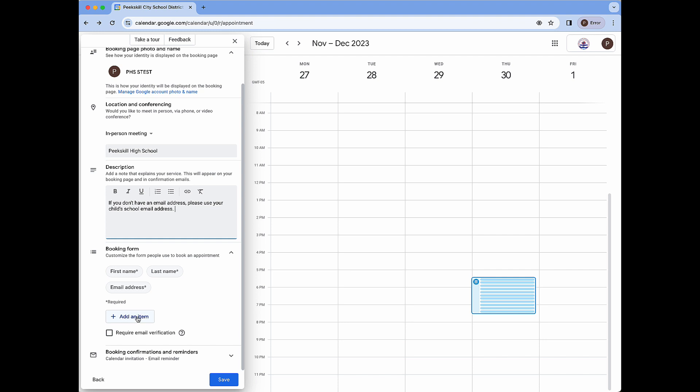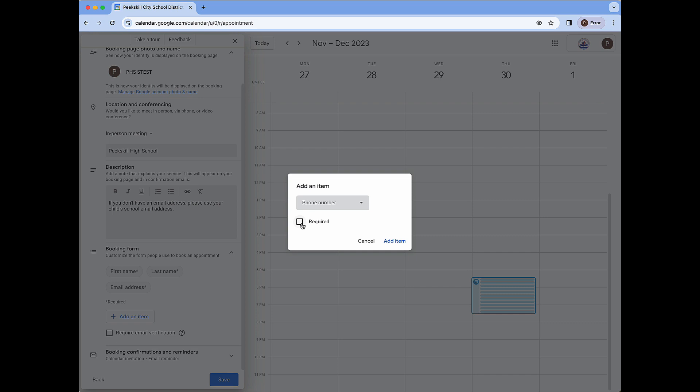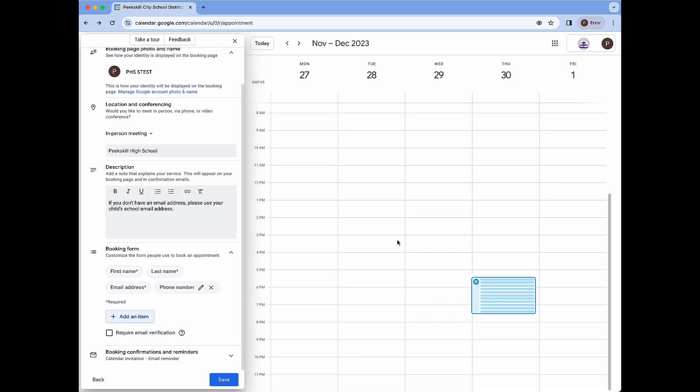We also have the option to add additional text fields for others to fill in at the time of booking. Clicking add an item will give us a drop down and right now we see phone number or we see custom item. If I use phone number I can select whether it's required or not. In this case I will not require it and I can click add item. We'll see that phone number is now a field here. There is no asterisk and we have a pencil to either edit or an x to remove it.